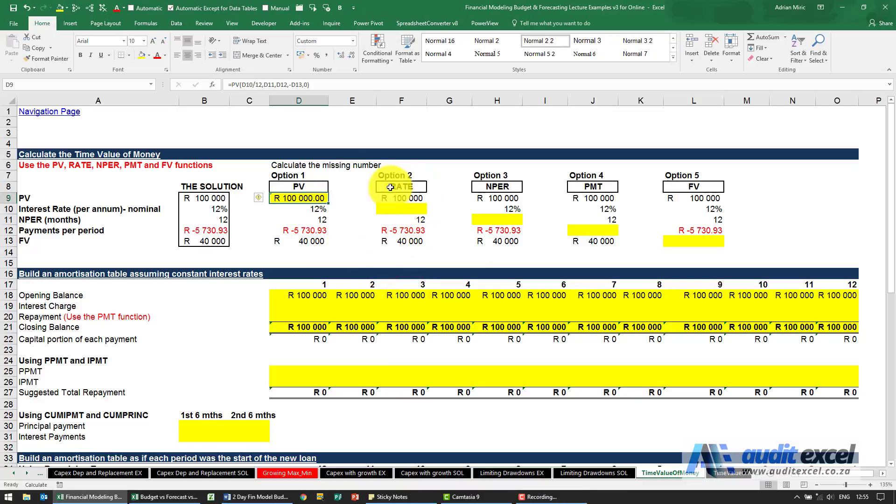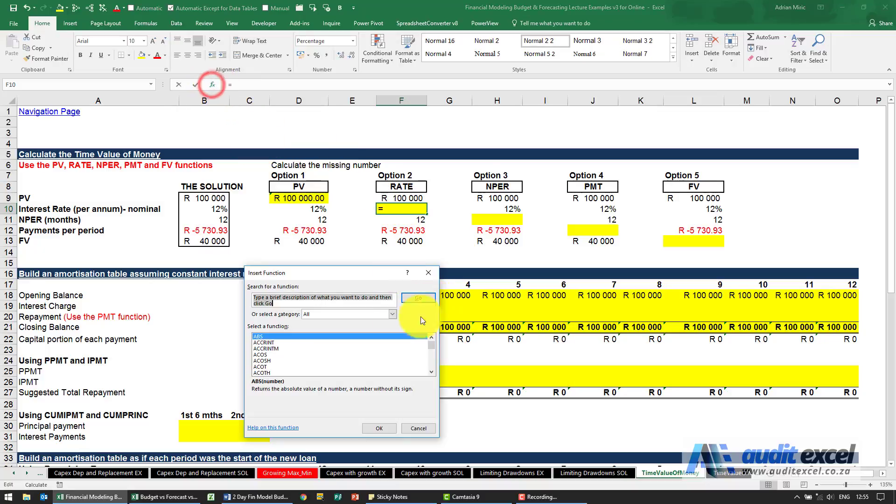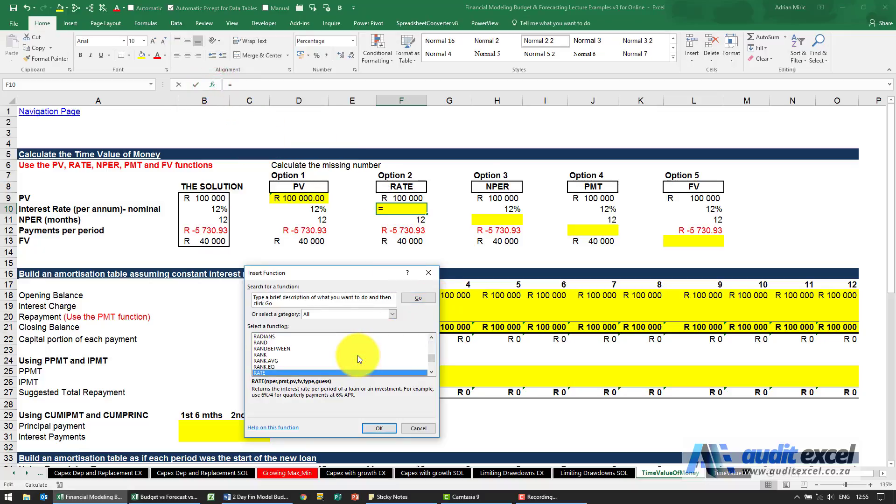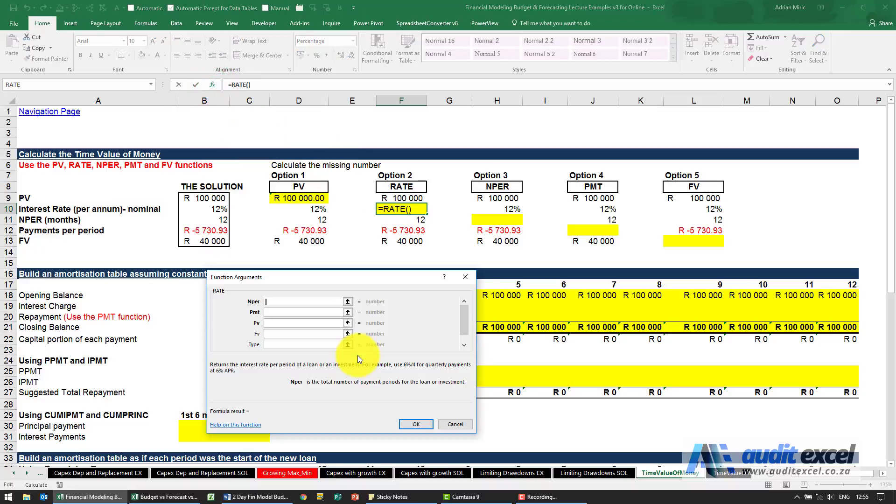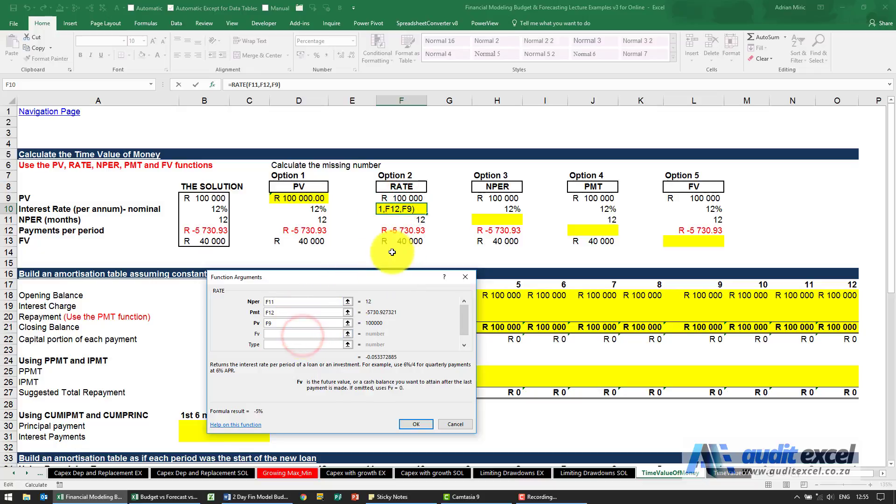If we want to work out the rate so now we're given these four items as information we want to know what the interest rate charge was. There's a function in Excel called RATE and what that does it asks for the number of periods. I'm going to point here, what was the payment, what's the present value, what's the future value, don't forget it's minus whatever that number is, the type is a zero.